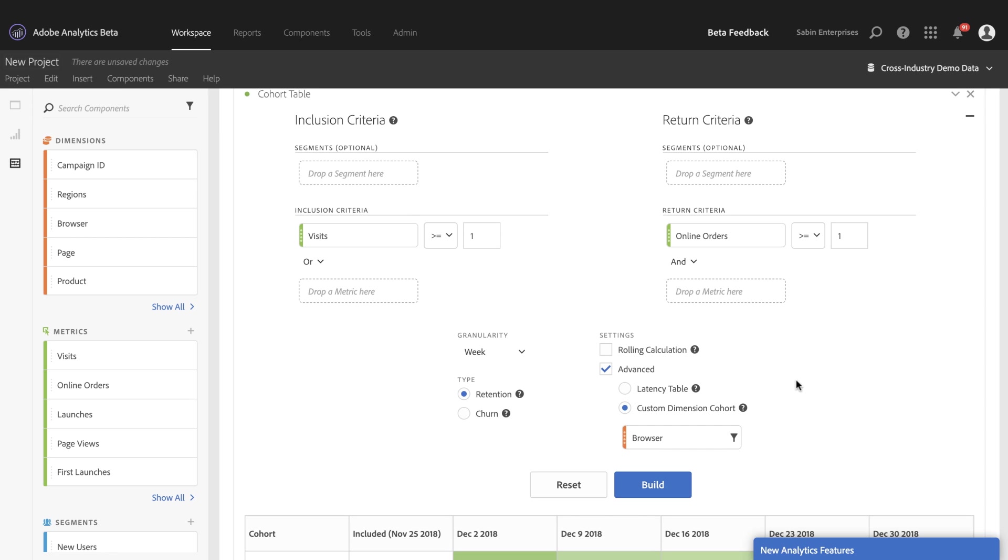So those are all the new features that we have for the new cohort table. I hope that these are great things to help you and uncovering new insights for your business and thank you for your time.